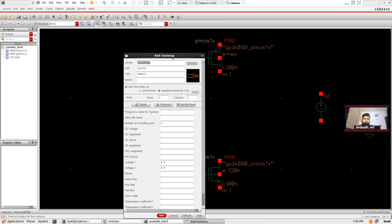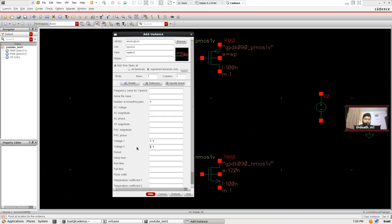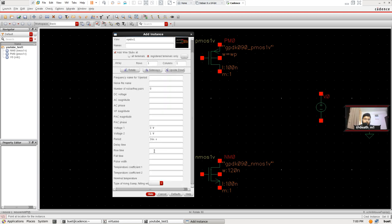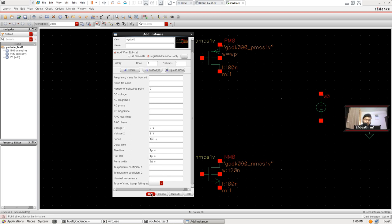The configuration for Vpulse is going to be straightforward: a 16 nanosecond period pulse with a rise time of 1 picosecond and fall time of 1 picosecond. The pulse width is 8 nanoseconds — simply 16 divided by 2.